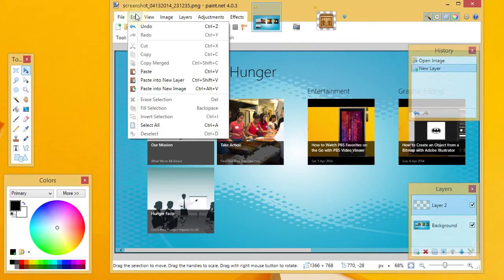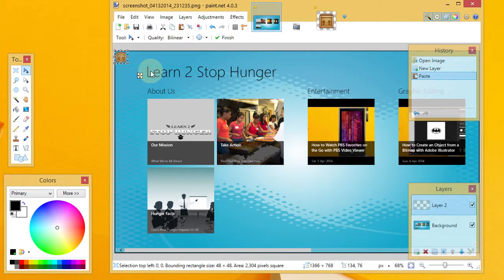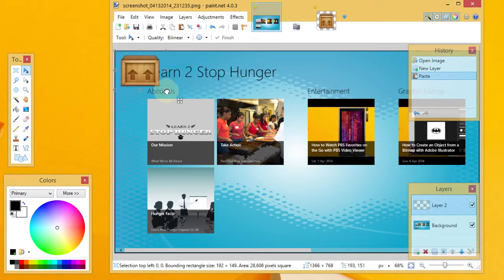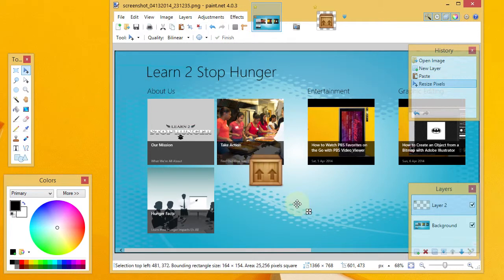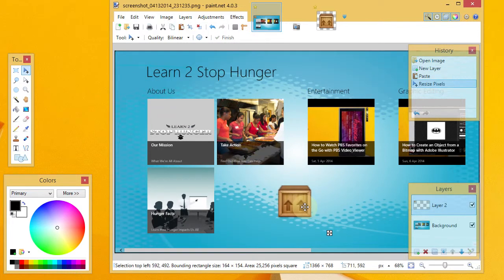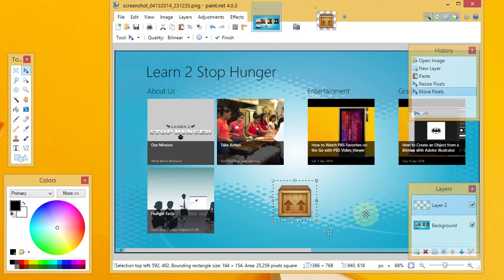And if I go ahead and say Edit, Paste, and now I'll drag this and make it bigger. You can see now I don't have that transparent area right around the box anymore.